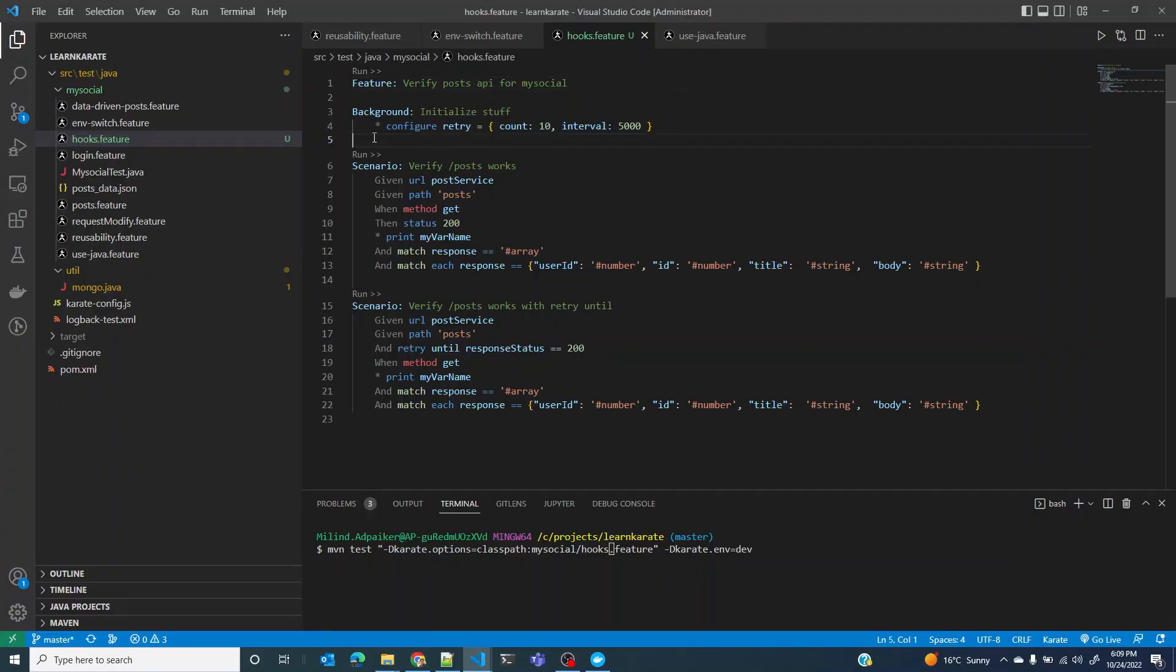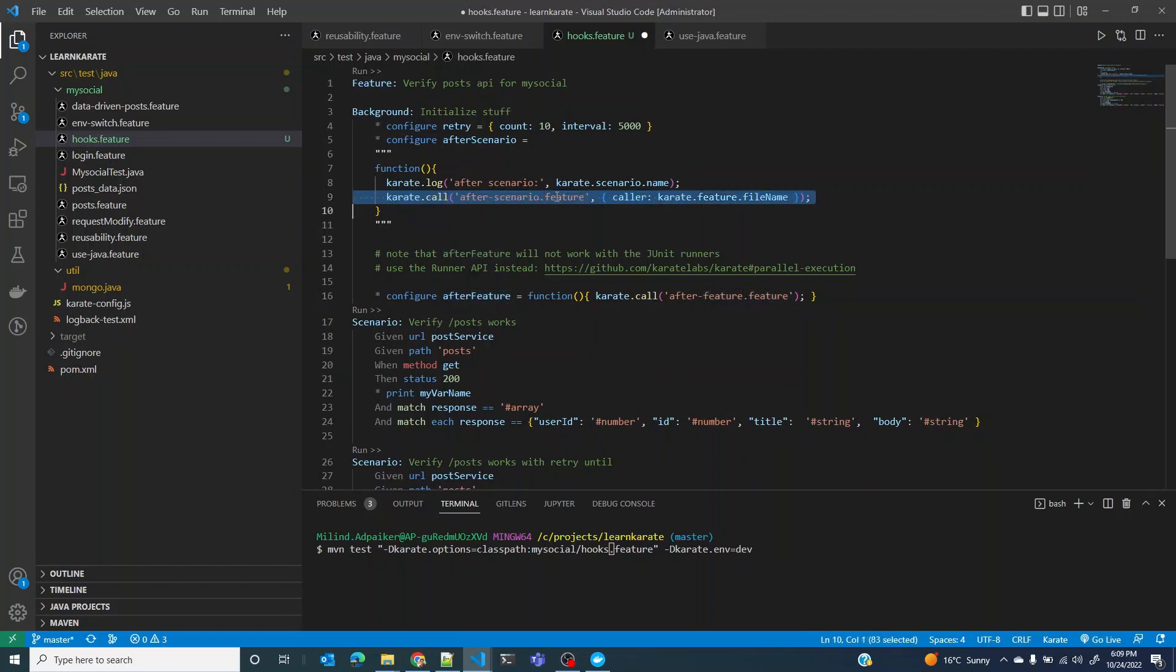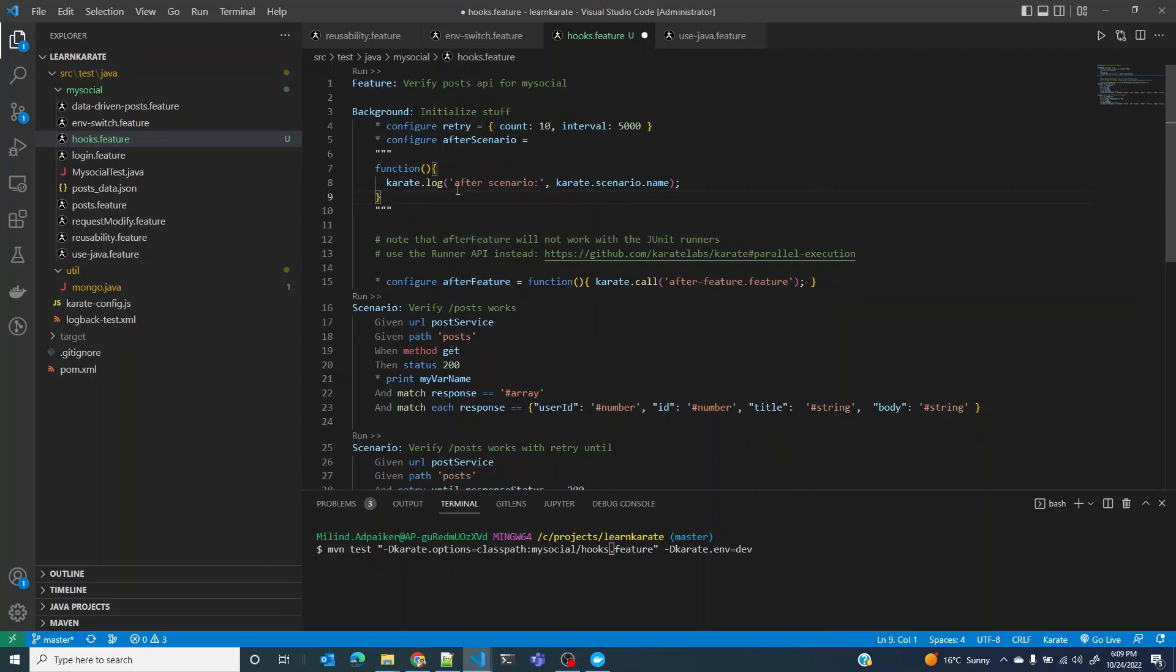The only thing that you need to do here is you configure these variables after scenario and after feature. I'm not going to call any feature file, I'm just going to show, I'm just going to log certain things to demonstrate that this indeed gets called.